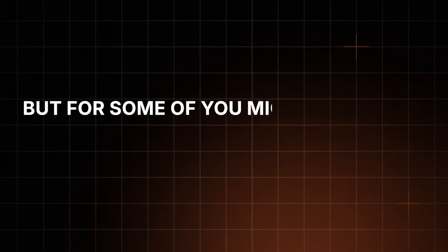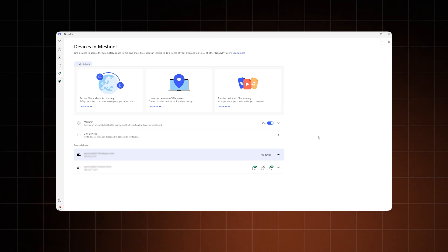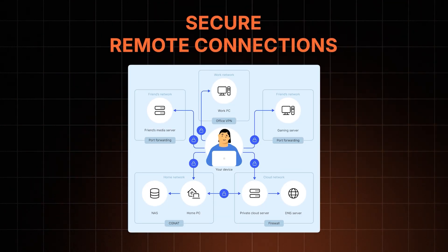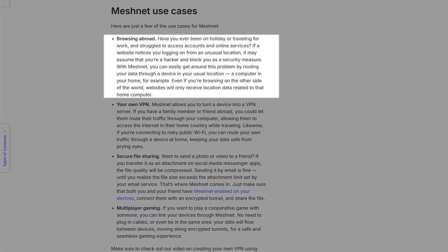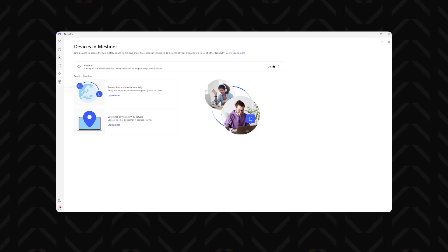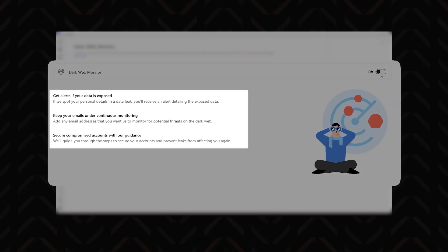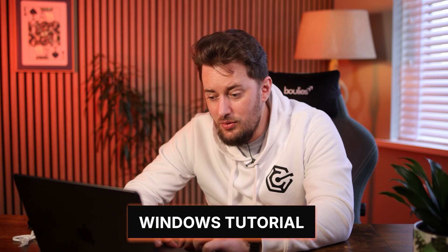This next feature is a bit of a niche use case, but for some of you it might definitely come in handy. MeshNet is completely free — you don't even need a subscription to NordVPN for it. It lets you create secure remote connections, perfect for accessing files from anywhere, setting up virtual LAN parties, or even remote gaming. Moving further down the toolbar, we hit the Dark Web Monitor. This tool keeps an eye out for any leaks related to your account — if your information ever pops up on the dark web, you'll get an immediate alert so you can stay one step ahead of any potential threats.